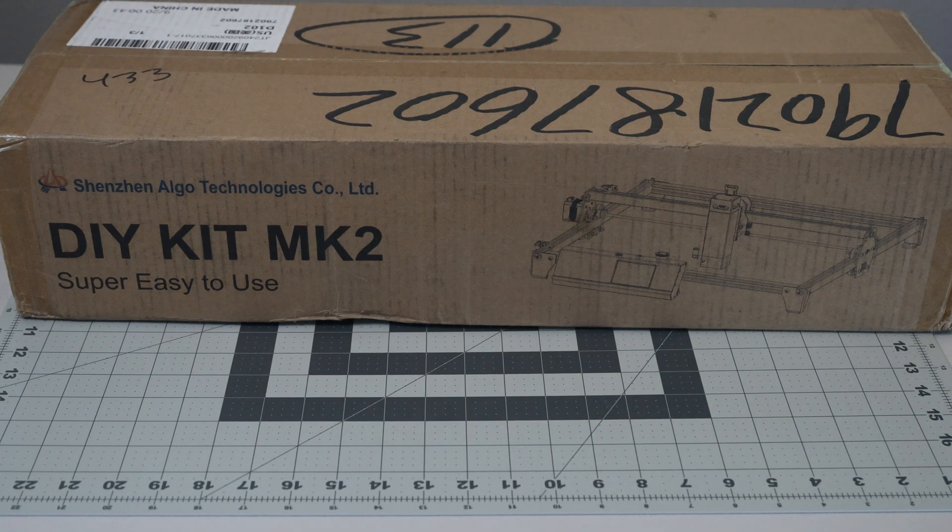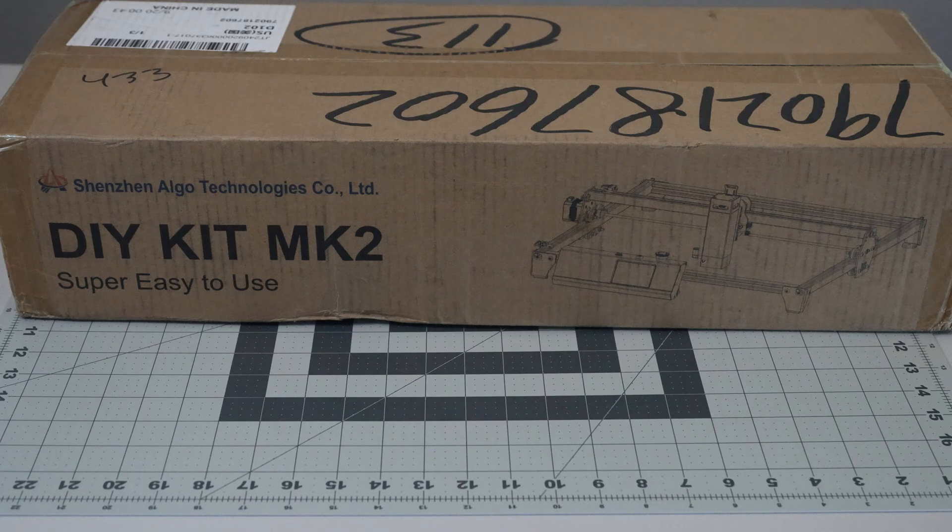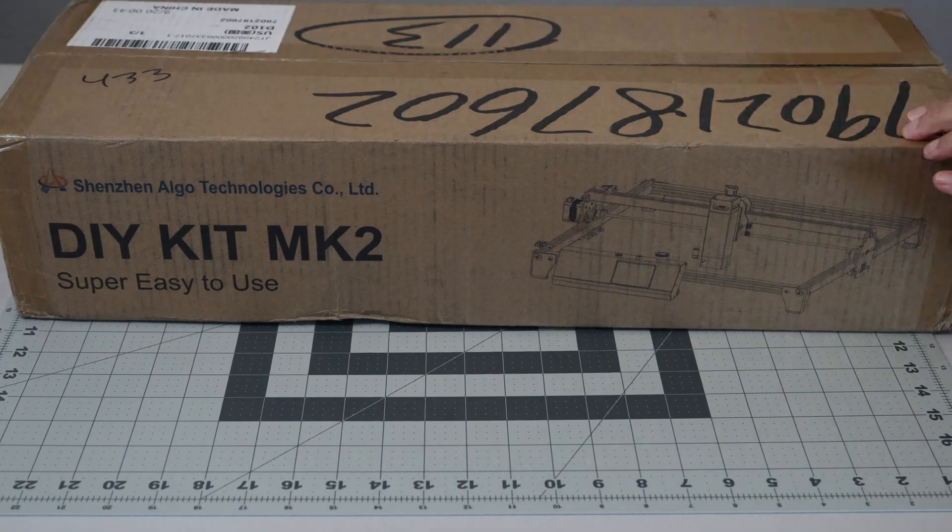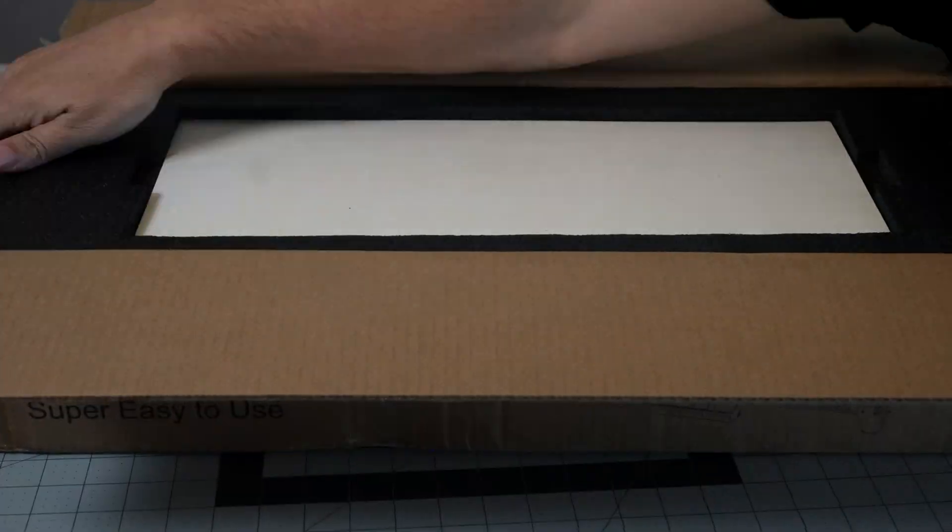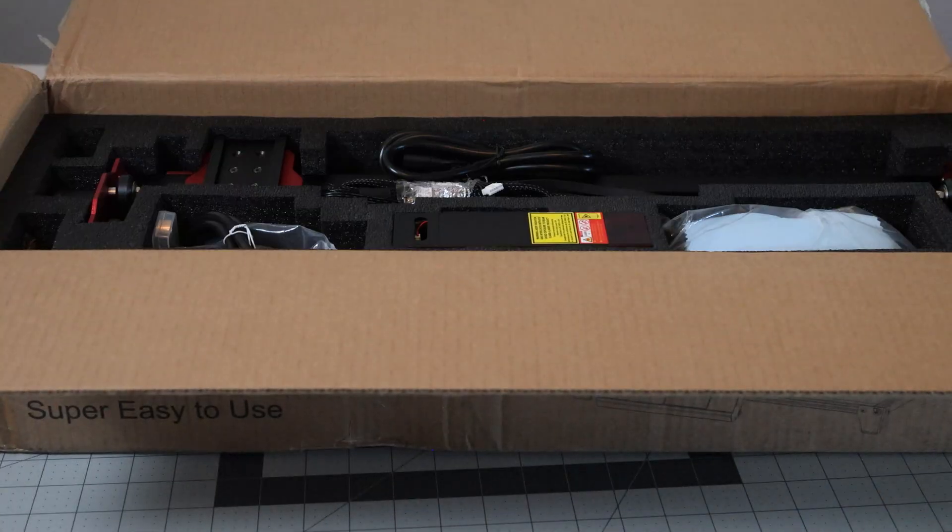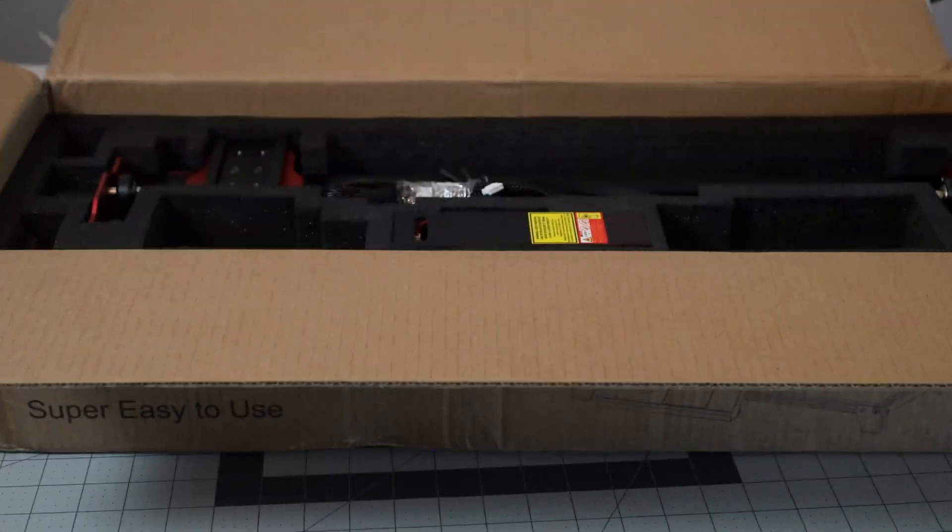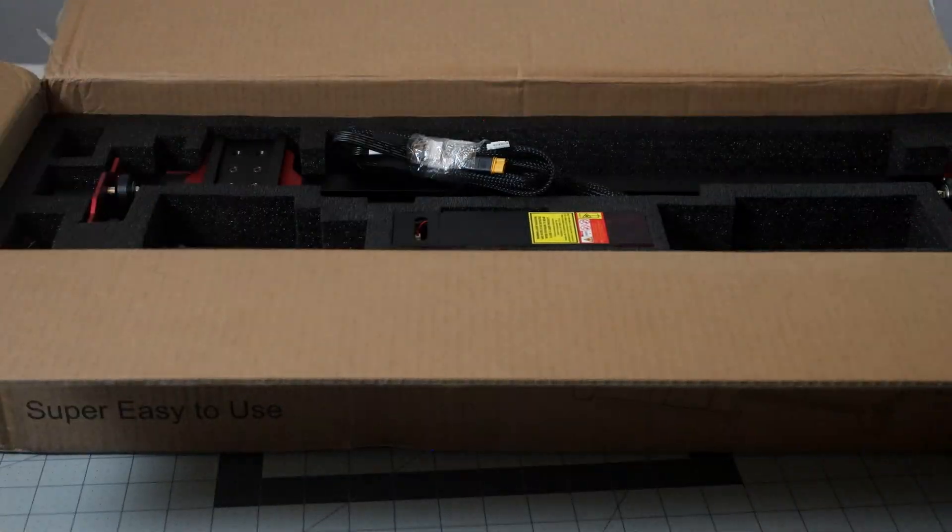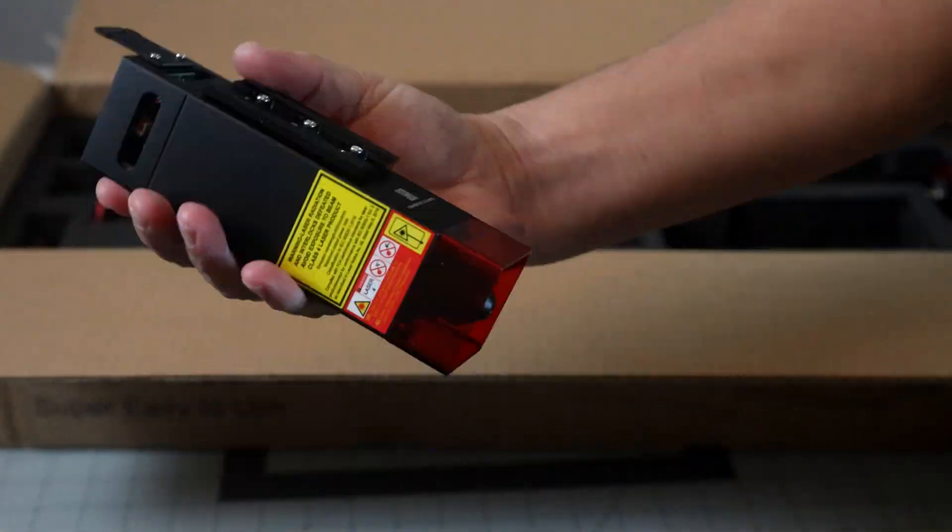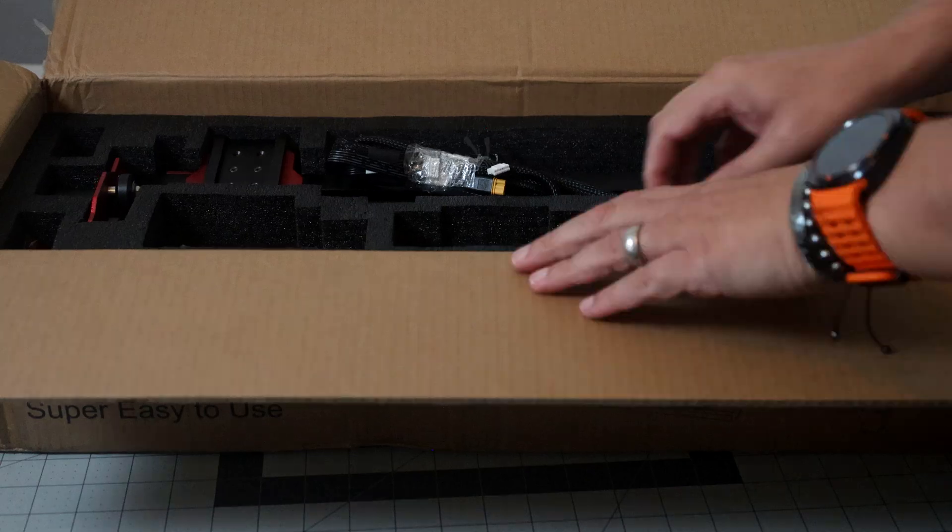This is the Bulldog 3D, I'm Darren, and today we have something a little different for you. We have the Algol laser DIY kit mark 2 with the 10 watt diode laser. First of all, we're going to start unboxing.